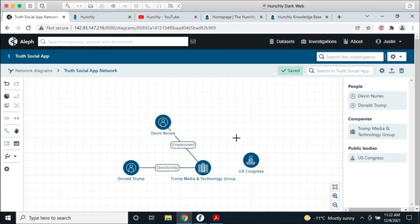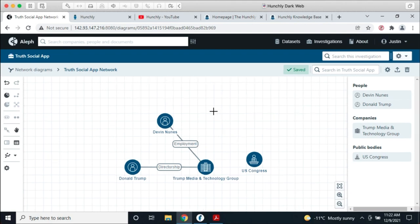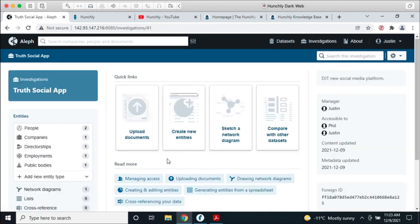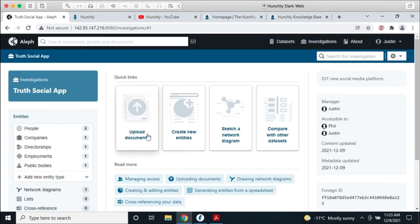What's happening in the background is that as I draw this diagram and map out my investigation, it's creating entities that can be searched for and used later. I won't be able to do all of Aleph justice today — the OCCRP has amazing videos on it as well. Going back to our investigation, we can see we now have people, companies, directorships, employments, and public bodies — all super useful. But really what we need to do is start uploading documents.